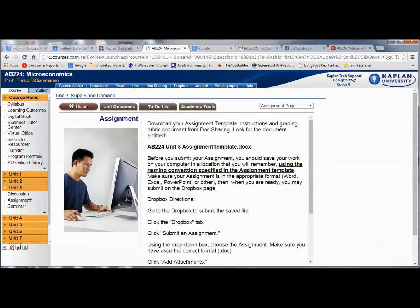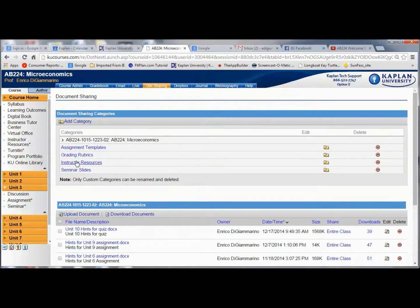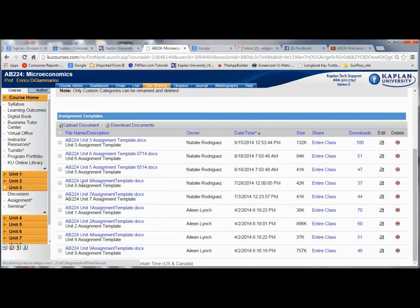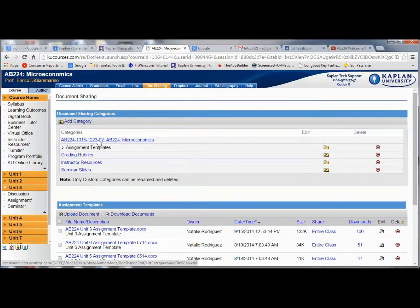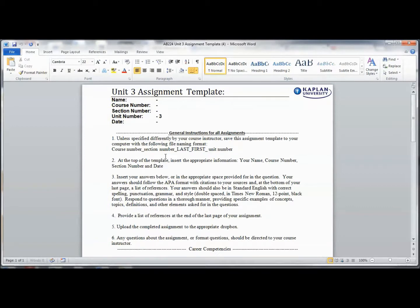For assignments, one of the first things you'll see when you click the assignment link is that it tells you to download the assignment template from DocSharing. If we go to DocSharing under the Assignment Templates area, you're going to have a number of assignment templates. If you click on the Unit 3 assignment template, it opens up as a Word document. You need to enable editing; otherwise you can't make any changes. Notice the general instructions: the very first instruction tells you that you must rename the document on your computer and submit it with a certain name.